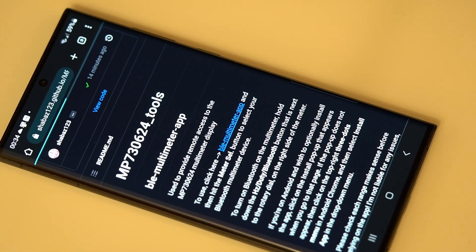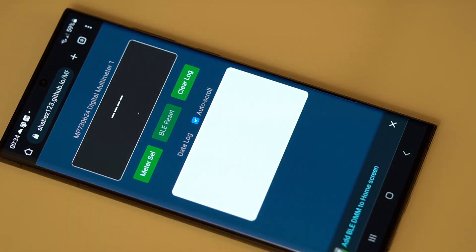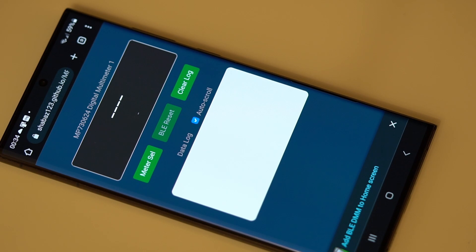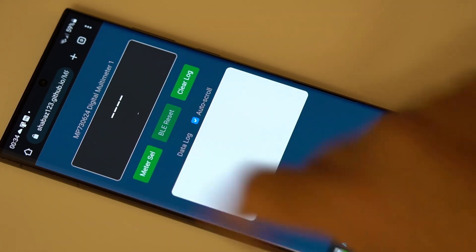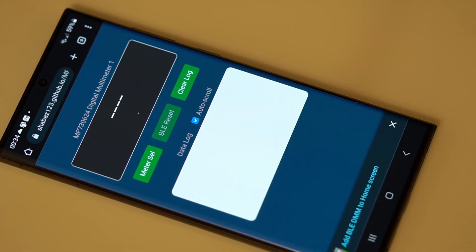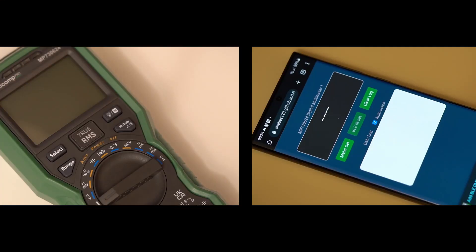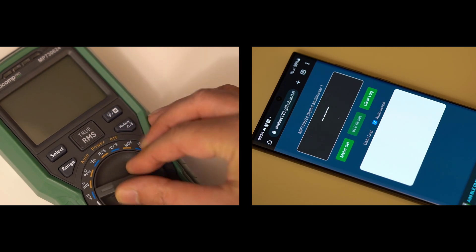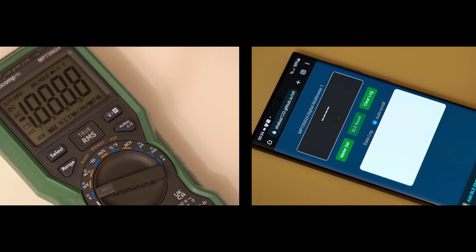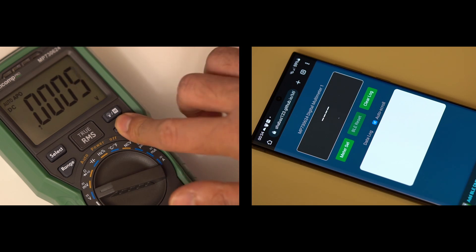So all you want to do is just click that hyperlink and it comes up with this, and there's a meter select option here. What you next got to do is turn on your multimeter and then hold down the Bluetooth button on it for two seconds.